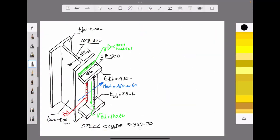Welcome to Sergio's Structural Engineering Channel. Today I would like to show you how to design a rigid connection for a steel structure. For that reason we are going to design and verify a fillet welded connection between a beam and an HEB section according to the European steel structure standard called Eurocode 3.